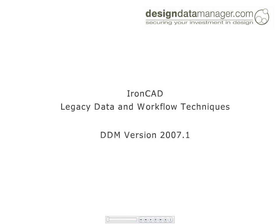This video looks at the subject of importing legacy IonCAD data into Design Data Manager and then at some techniques that may help when using IonCAD with Design Data Manager.